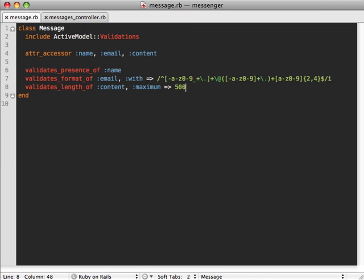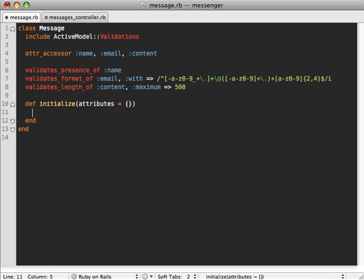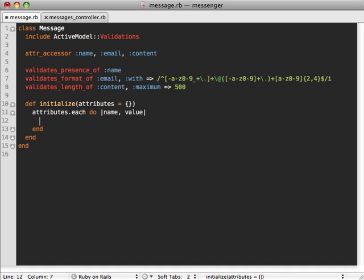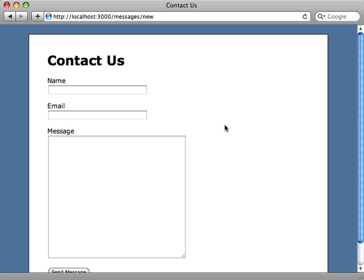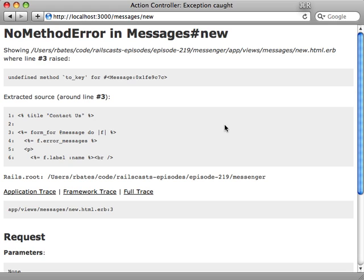The last thing we need to do is go back to our Message model and define an initialize method which takes a hash of attributes, defaulting to an empty hash. In here, we loop through all these attributes — we have our name and value for each attribute — and we assign the value using the send method to access the setter method. So we call the attribute name with an equals sign and assign the value. Now each attribute passed into initialize will trigger the given setter method and assign that attribute.